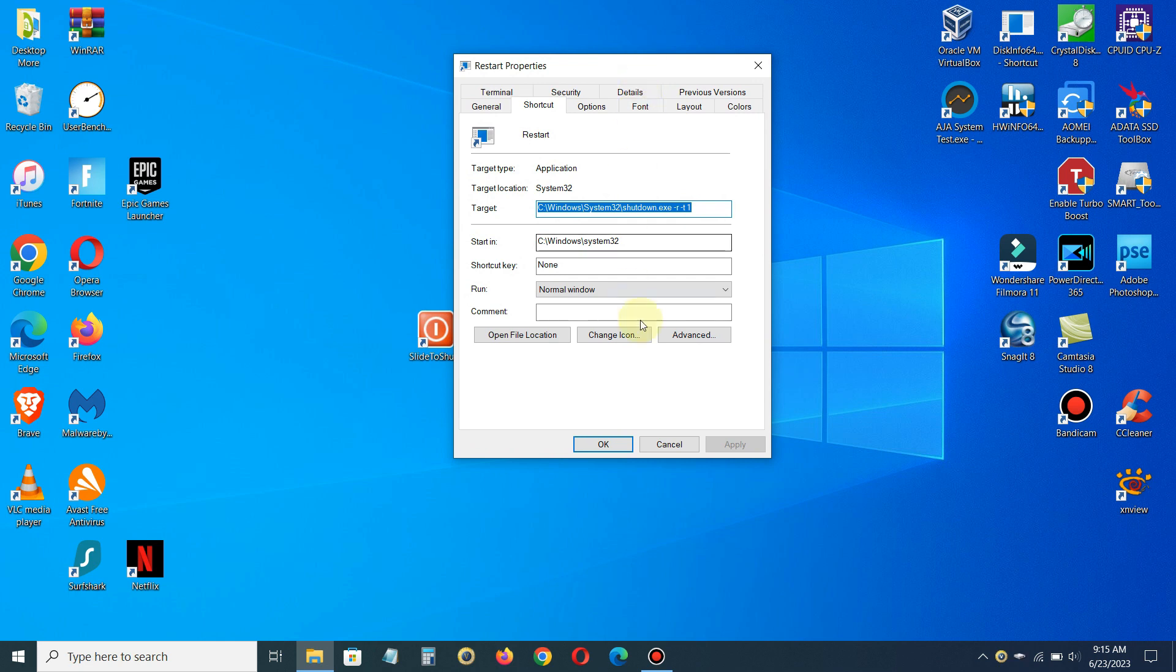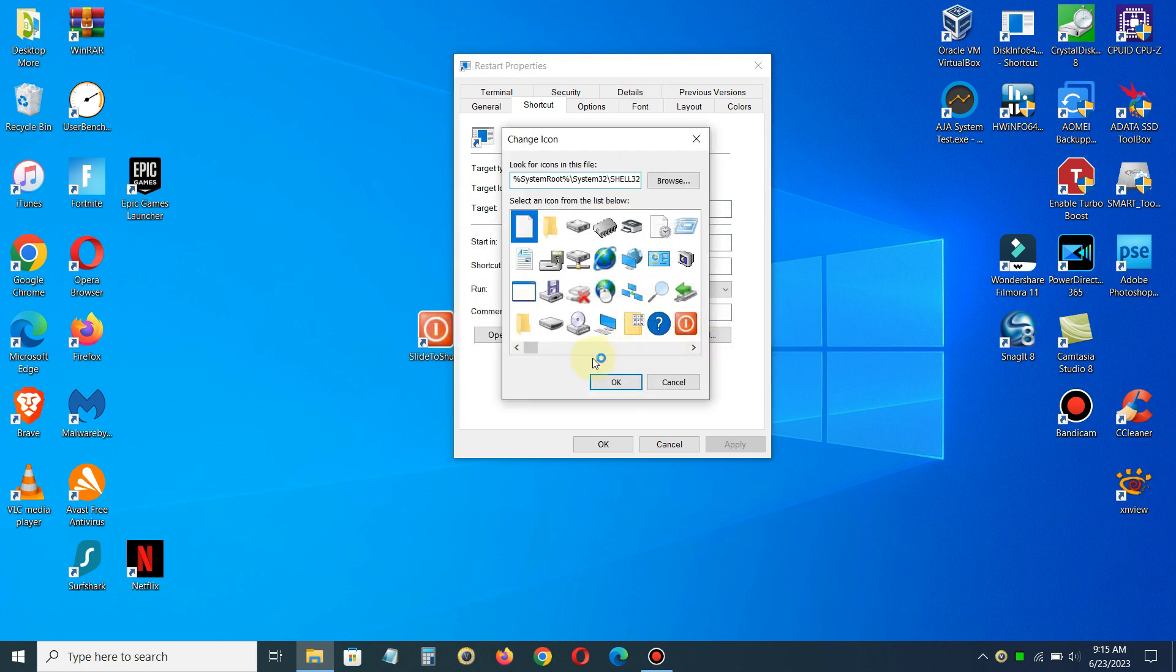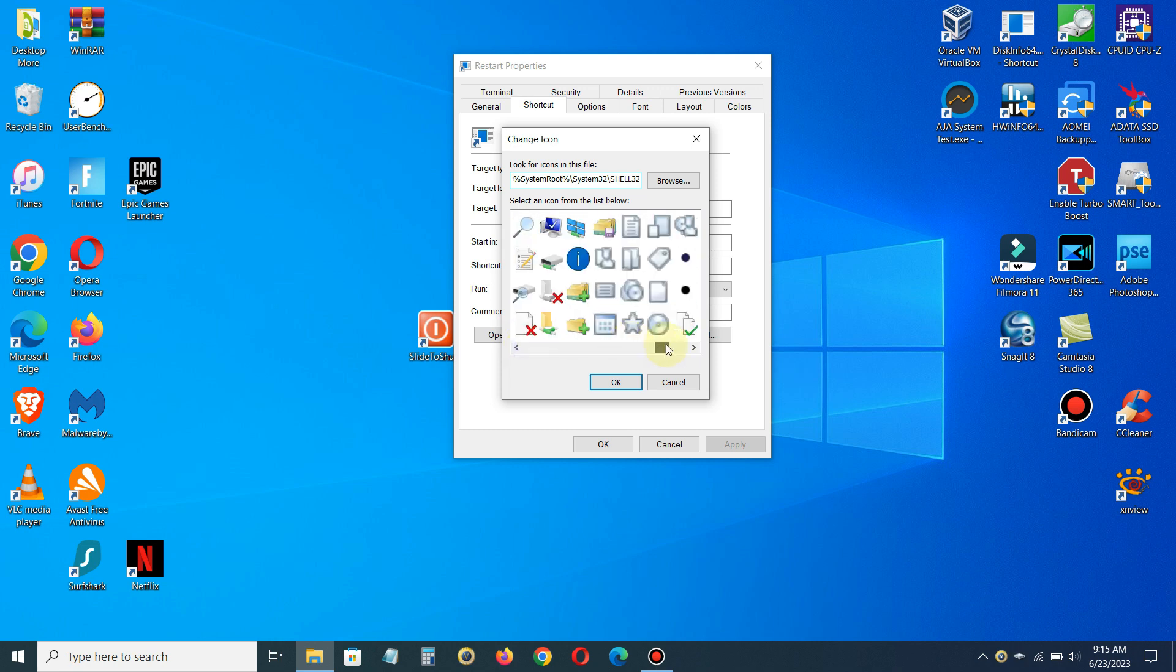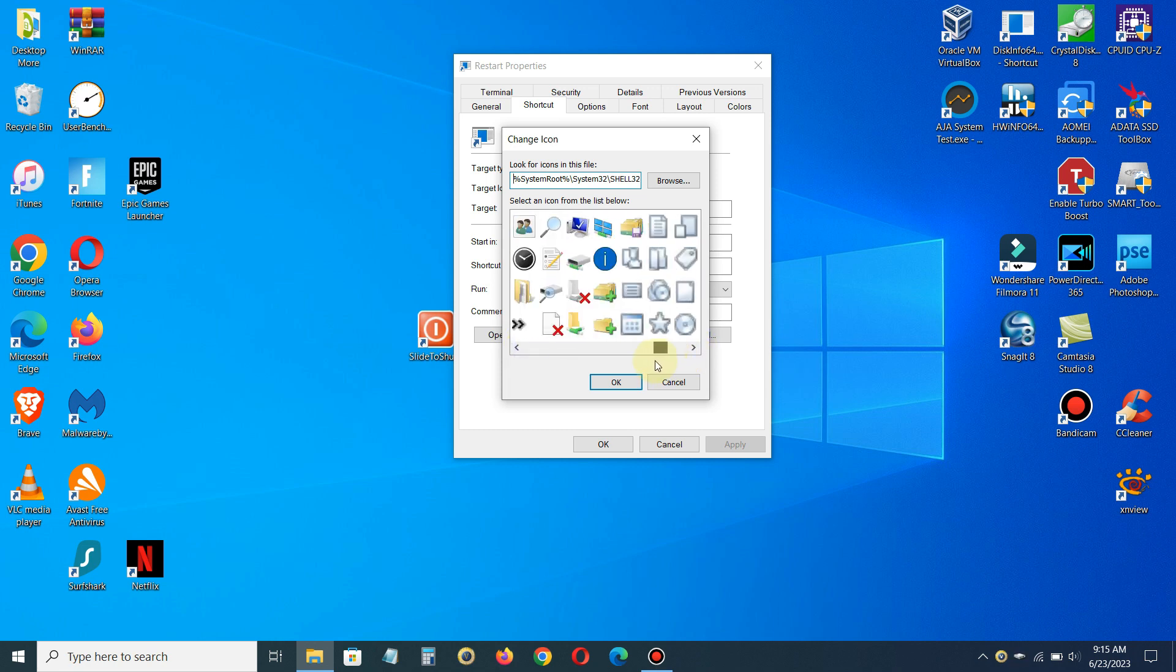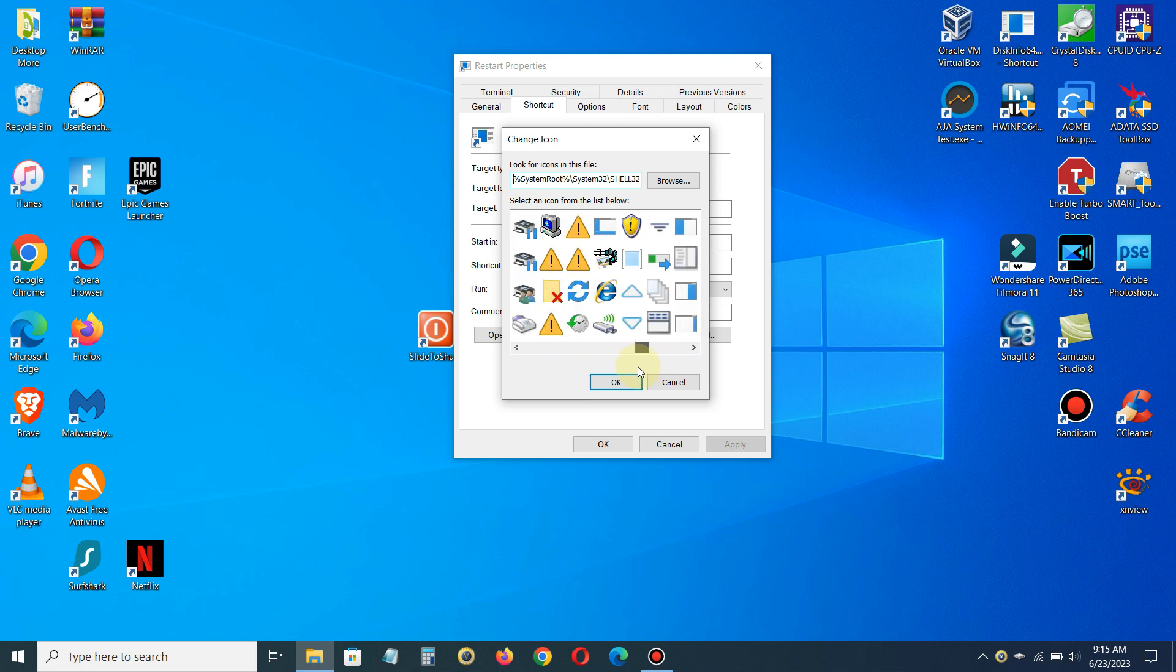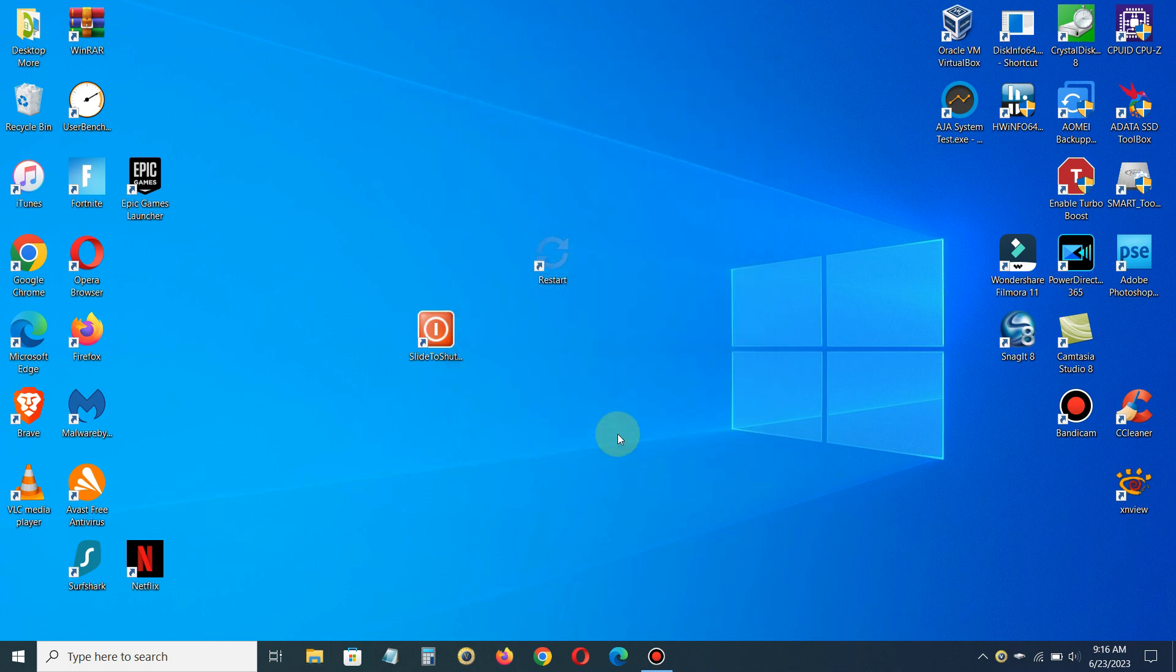Click on Change Icon, click OK, and we can select any icon we choose to use for this particular desktop shortcut. I'm going to just pick this one and click on OK.